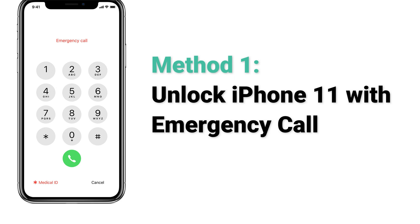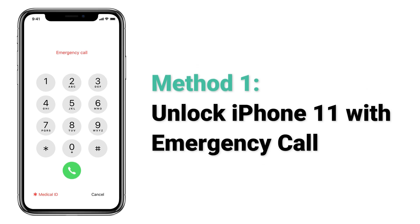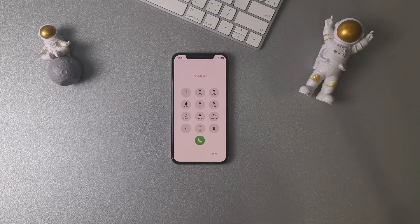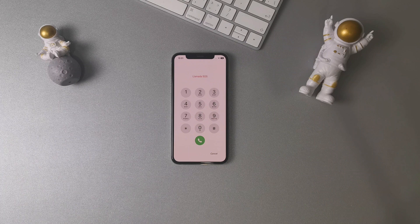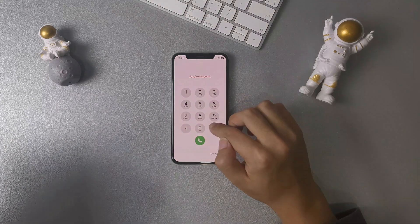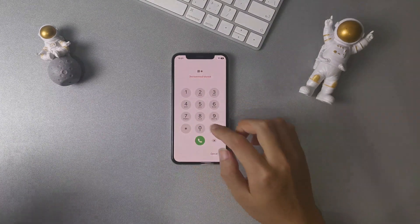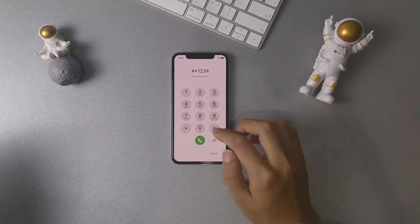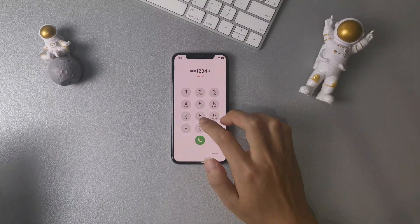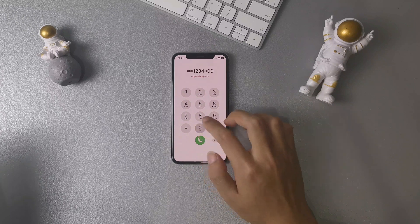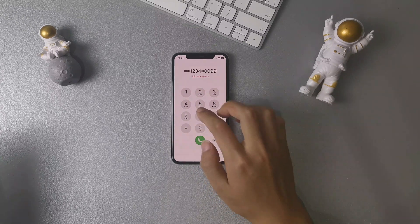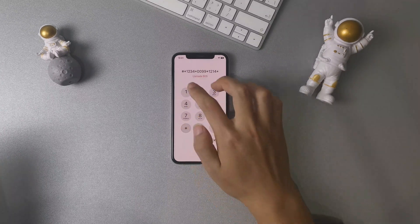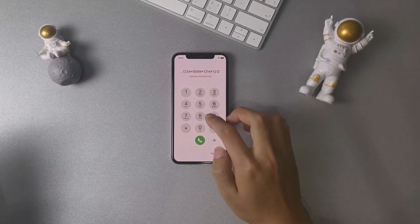Method 1: unlock iPhone 11 with emergency call. First, tap the emergency call on your iPhone lock screen, and then input the symbols and numbers as follows. But this method only works on a four-digit passcode — I tried a six-digit passcode, but it didn't work.